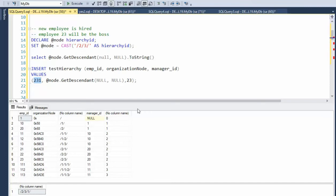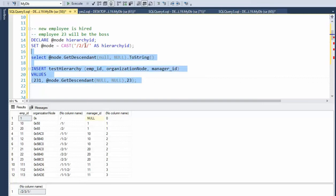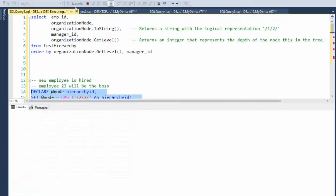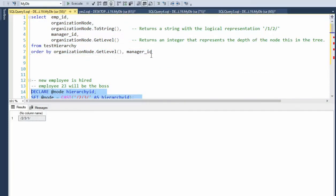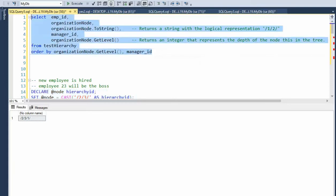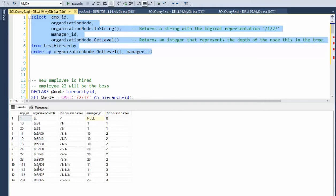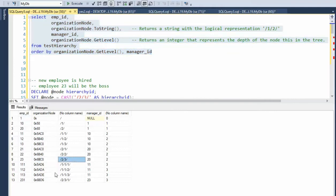So now we can actually do the insert statement for employee 231. Let's go ahead and generate that. Let's look at our tree. And notice we can see that 231's parent is 23.